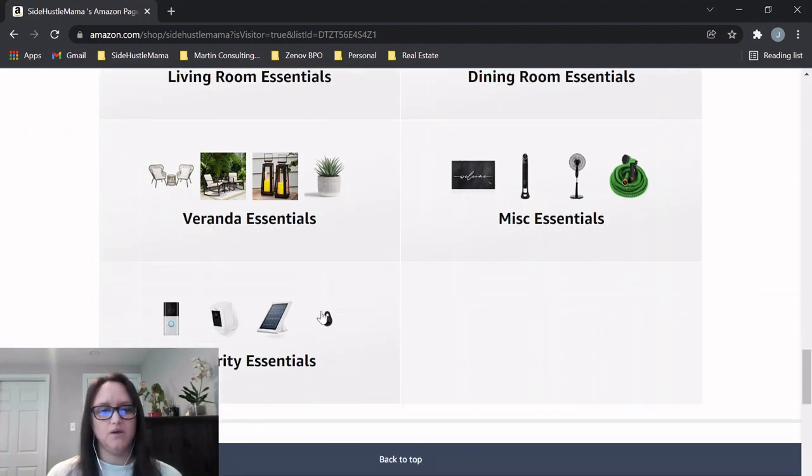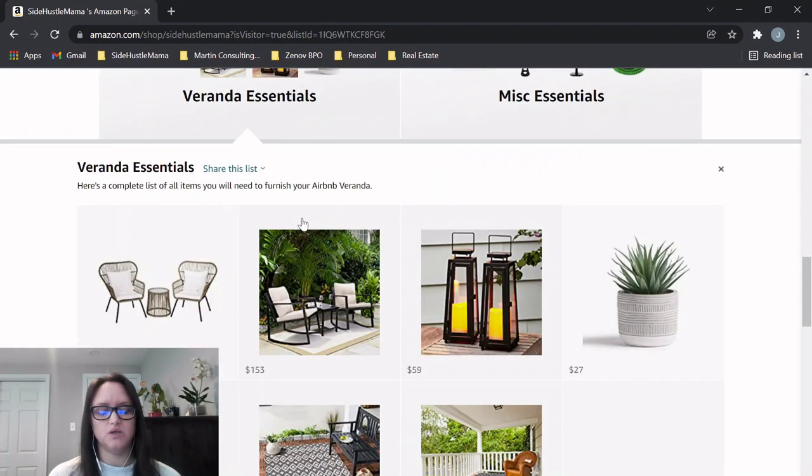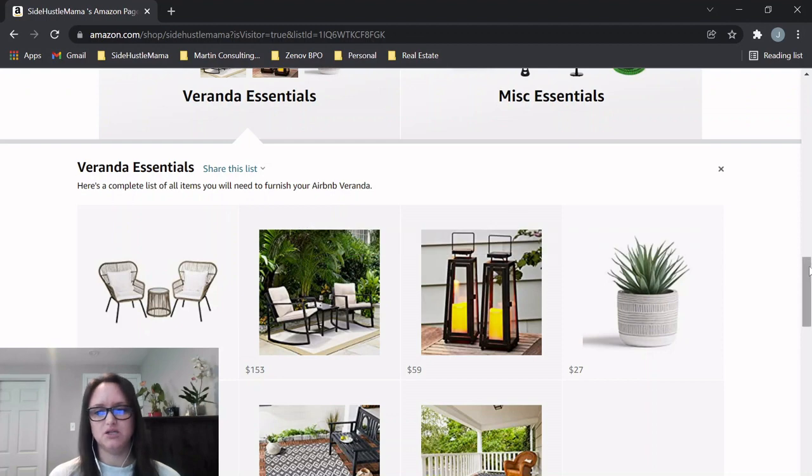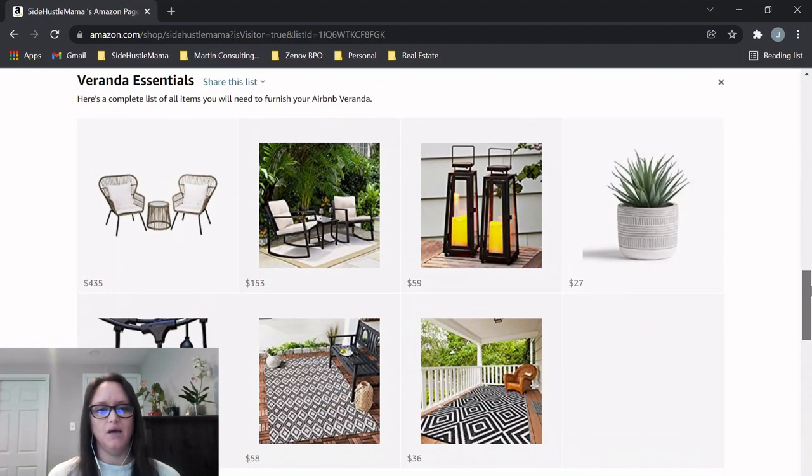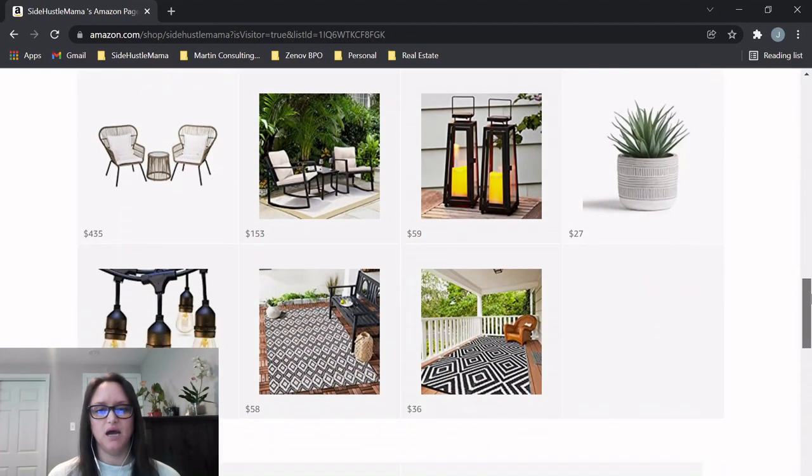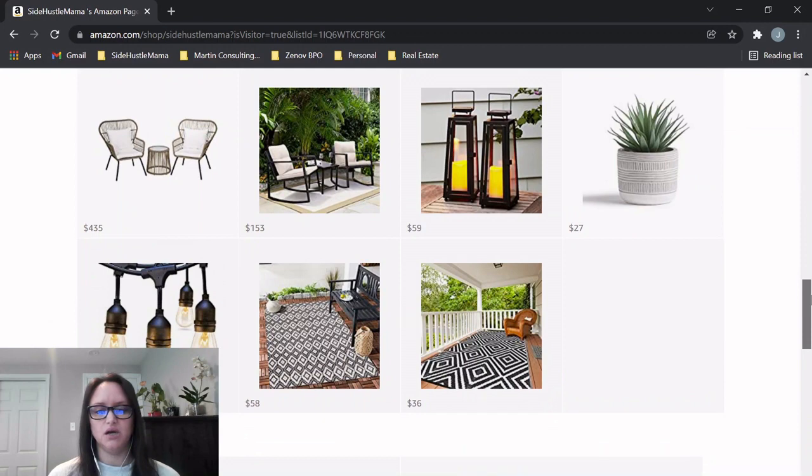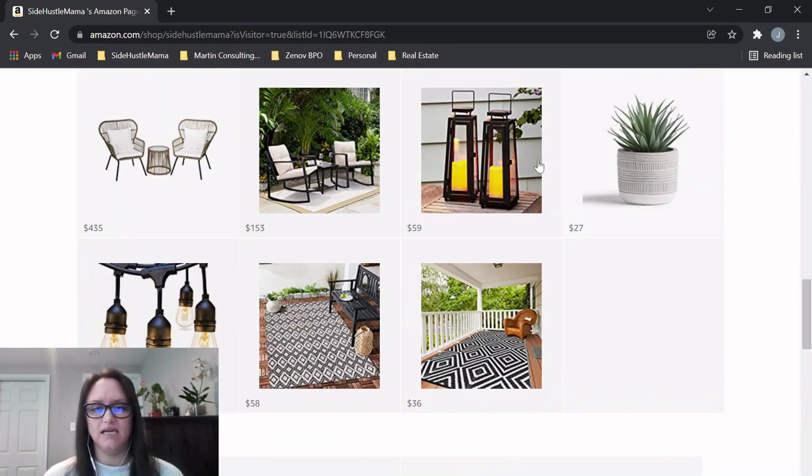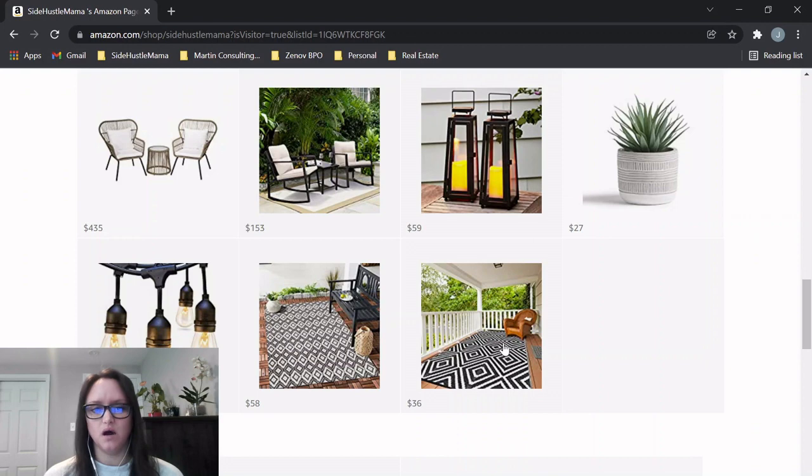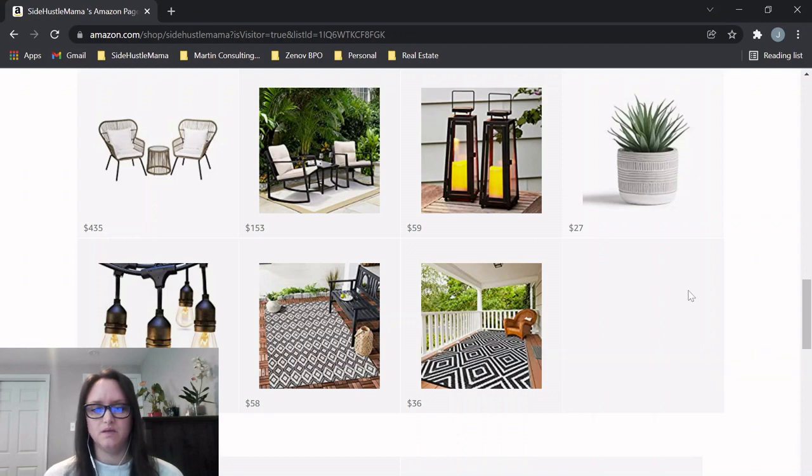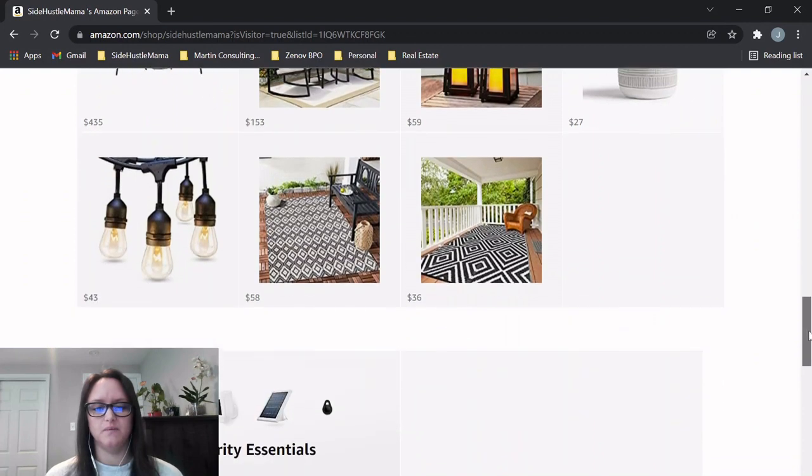Another thing that I thought was cool is all the houses in Jamaica pretty much have a veranda, so I put some items here that would really dress up the veranda as far as lighting and rugs. So I thought those would be fun. They're outdoor rugs that really just dress up the space.